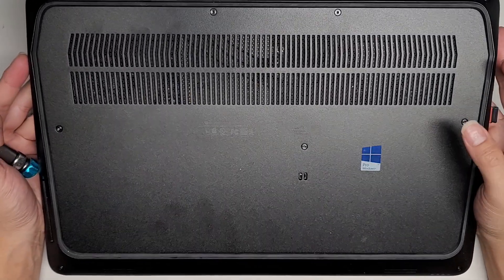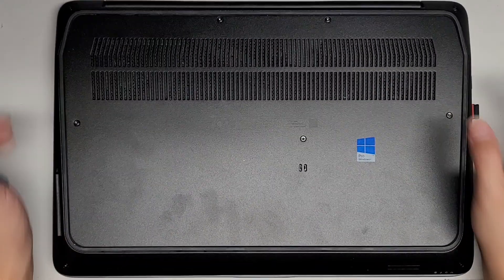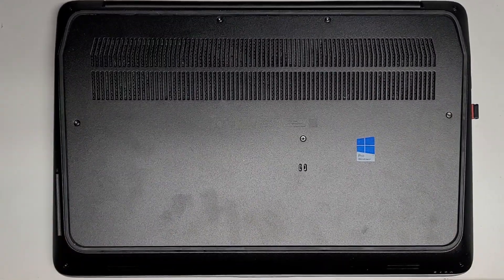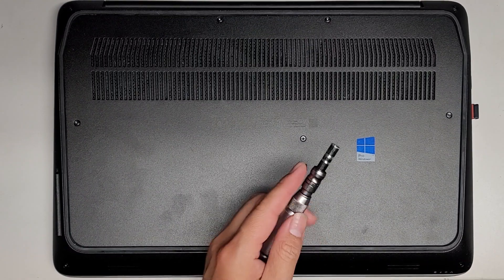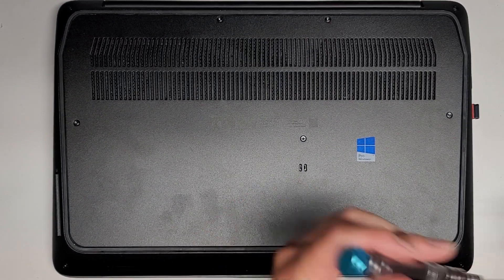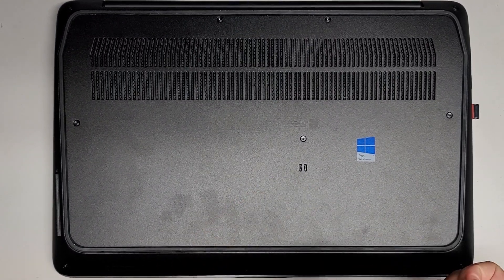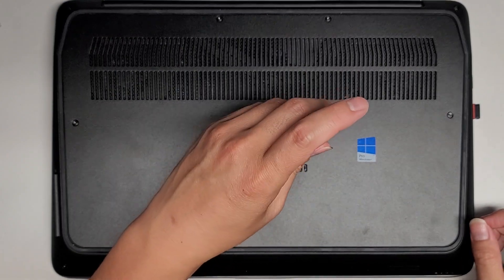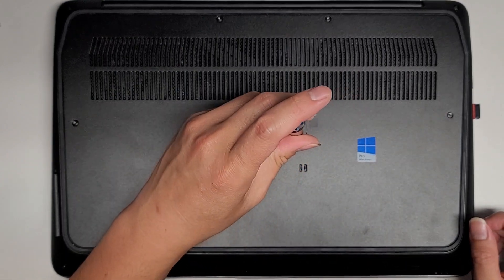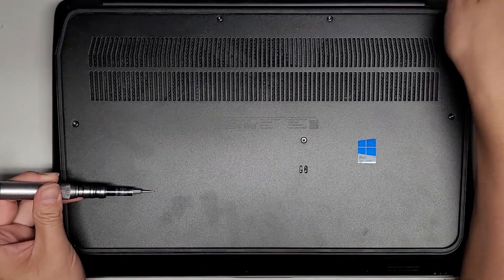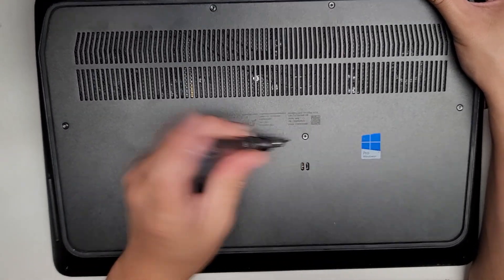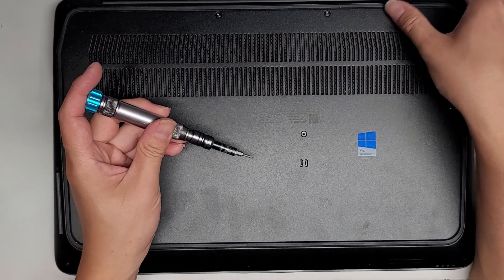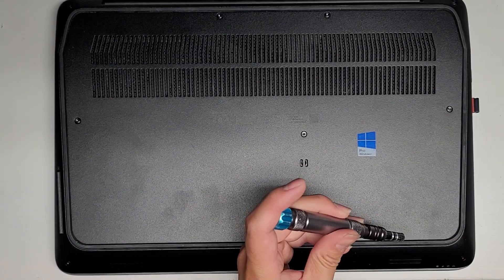Alright, so first thing we're going to need, let's see, these don't look like regular screws, so they look like they might be T6 or possibly T7. Might even be bigger. So are these actually T8 screws? Let's see here.